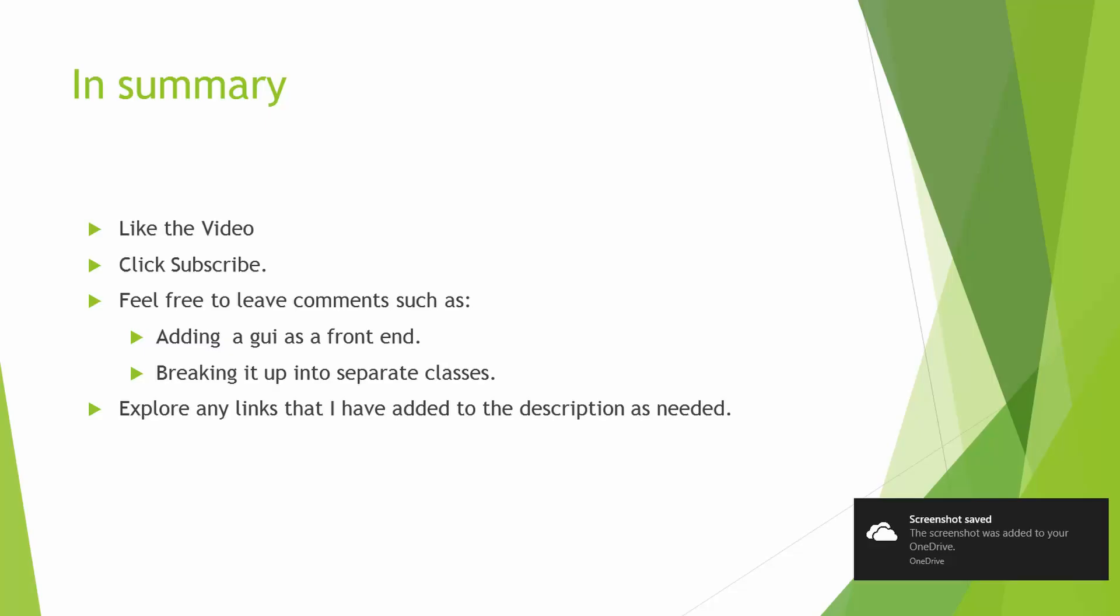In conclusion, please like the video if you liked it. Click subscribe. Feel free to leave any comments as to improvements or problems that you found with the script. Feel free to click on any links in the description.